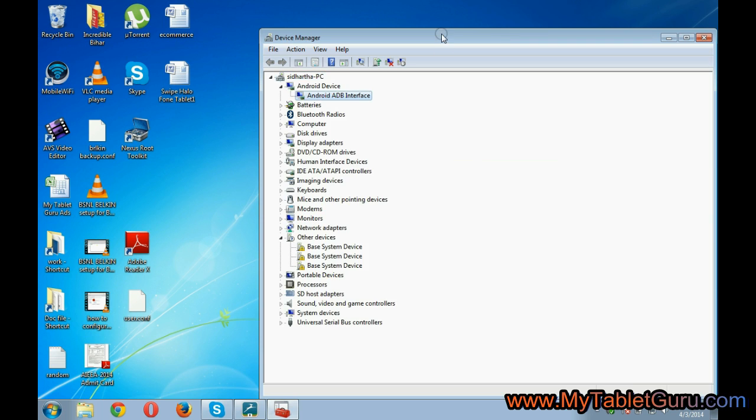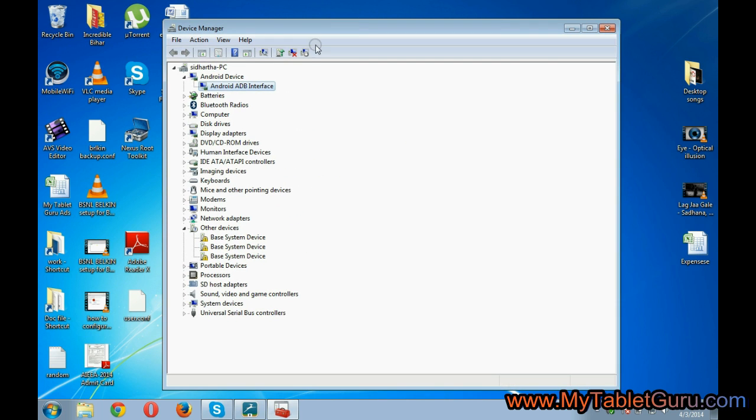Here you can see, now on the device manager it says android ADB, which means the driver has been installed.